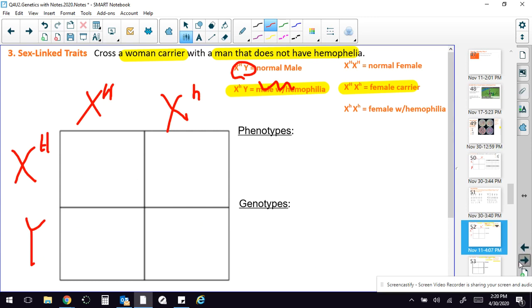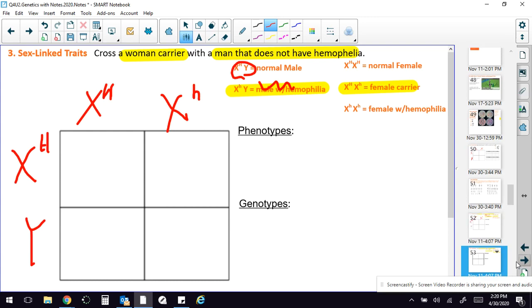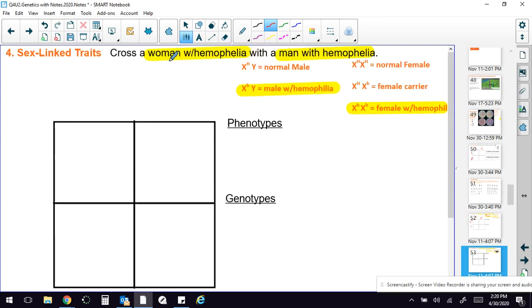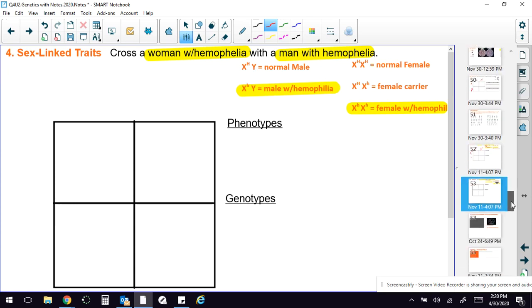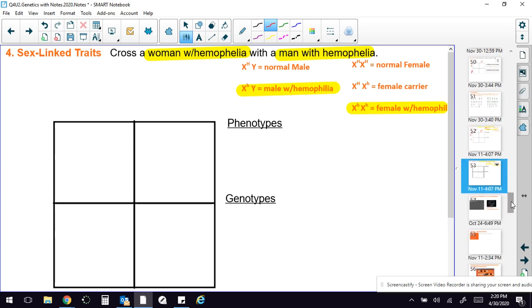Next slide, just want you to read this really carefully. So this time, a woman with hemophilia. So that would be this. And a man with hemophilia. And that would be that one. And you're going to work that out for the phenotypes and genotypes.